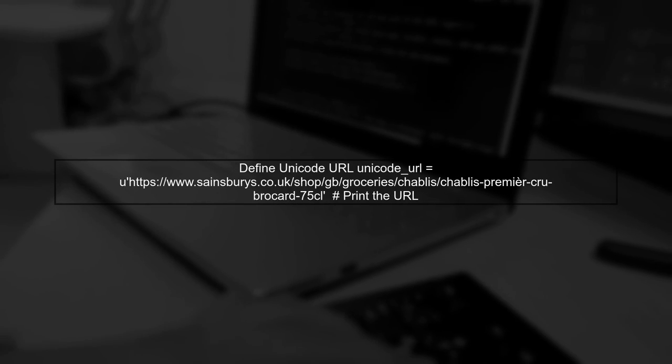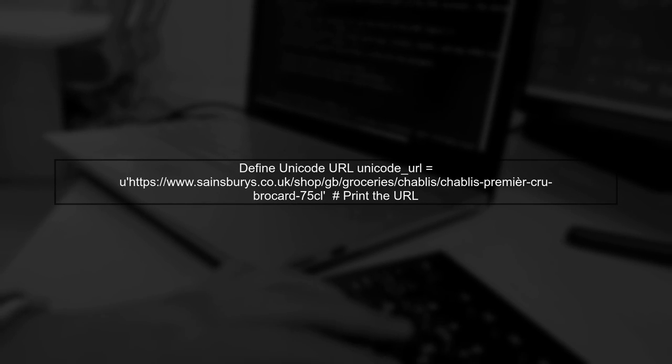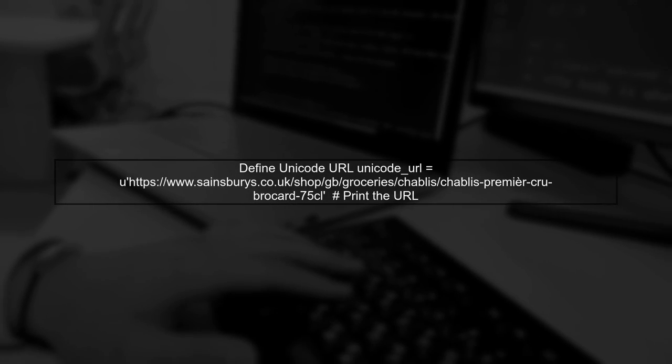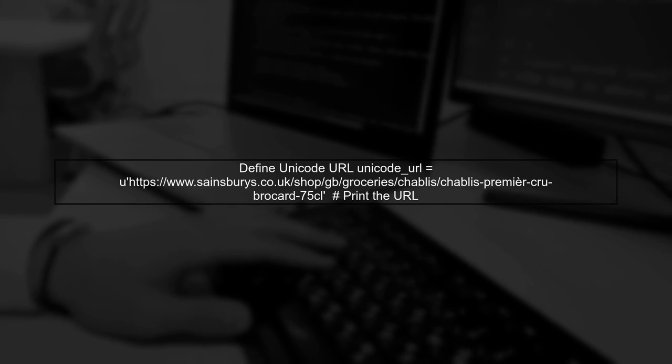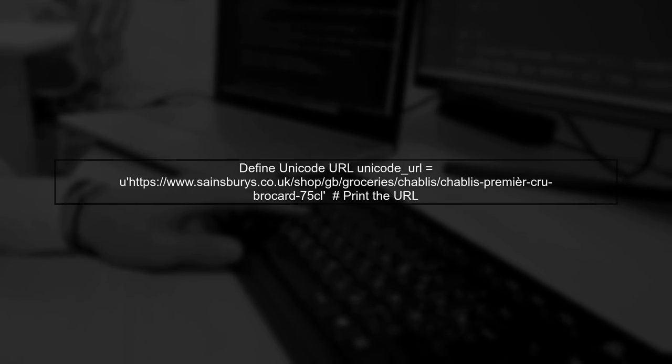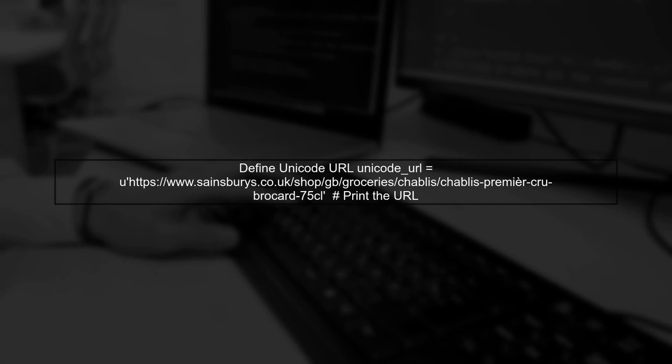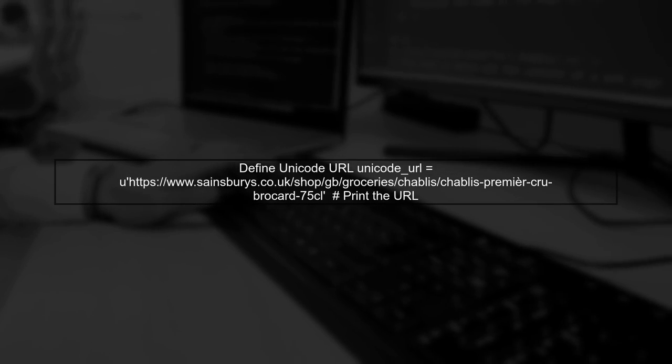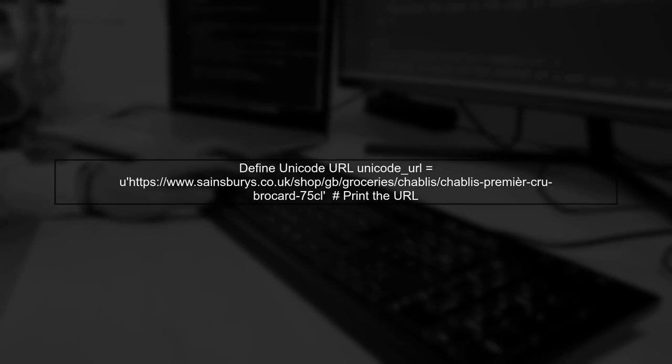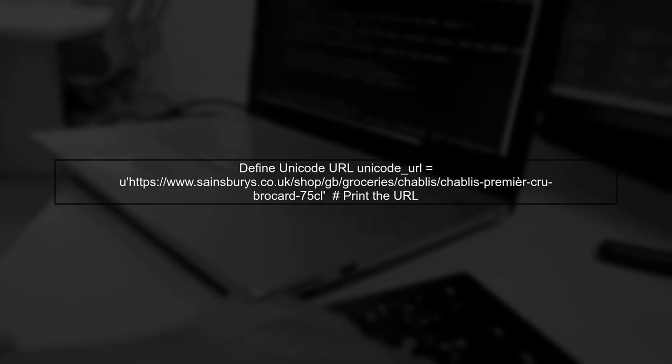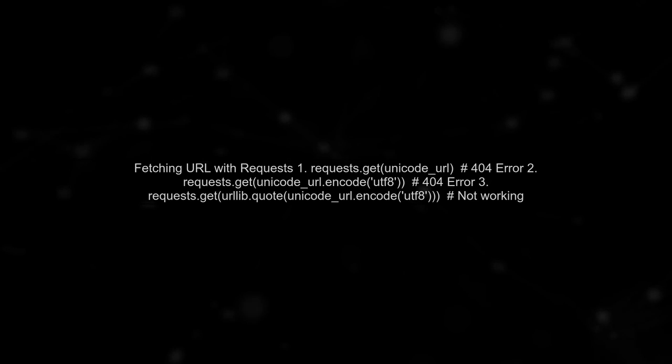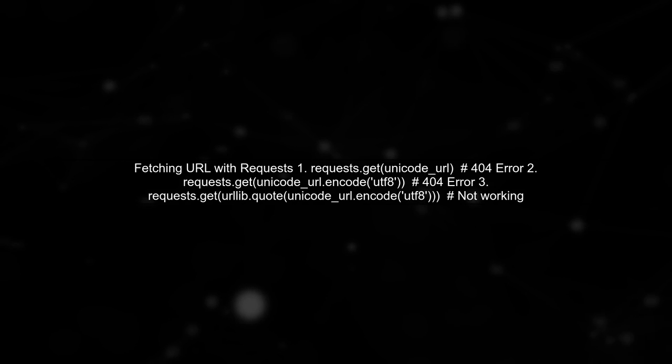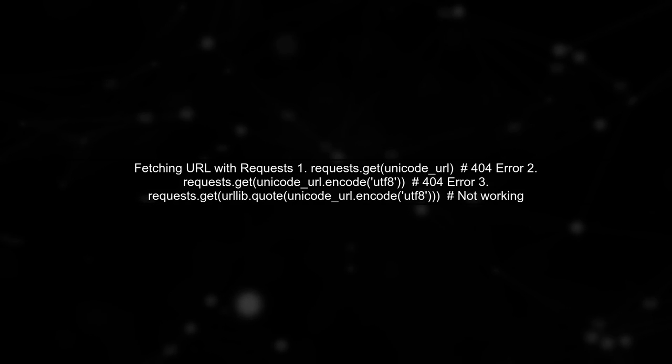Now when we access the URL in a browser, it works perfectly. Let's define this URL in an IPython session as a Unicode string and print it. Next, we attempt to fetch this URL using Python requests.